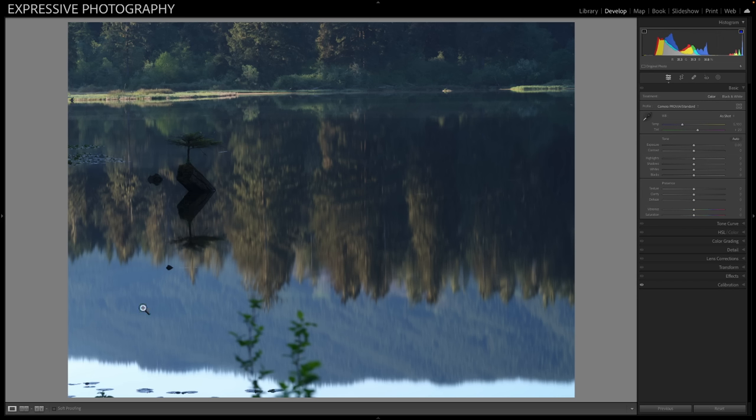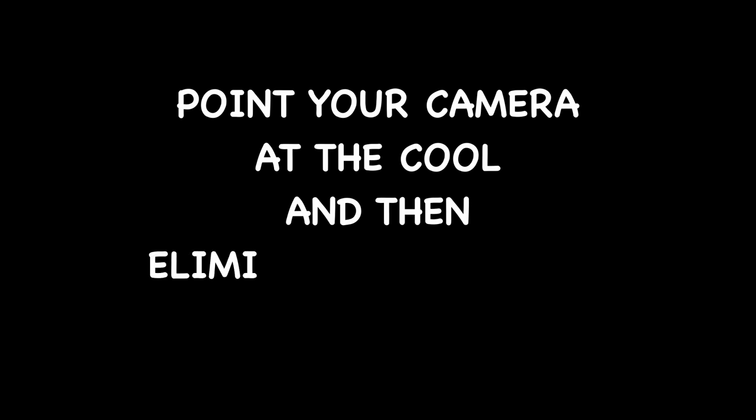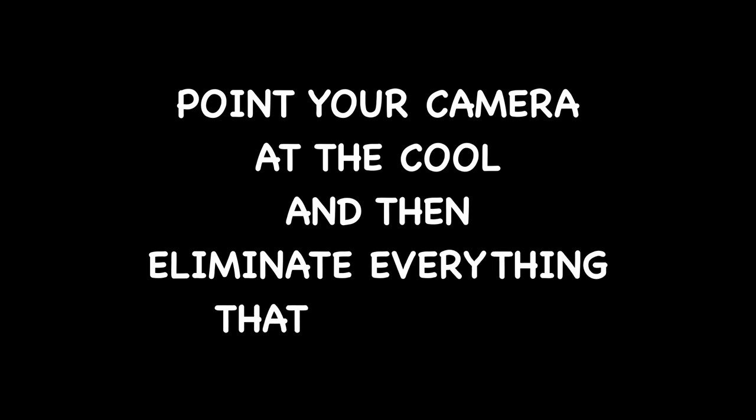And all of this stuff in the foreground, all these brighter areas. And we were obviously running a workshop and I wasn't taking very many photographs, but one of the guys came up to me and said, how do you photograph scenes? How do you find your compositions? And I spontaneously came up with a little expression, which is point your camera at the cool and then eliminate everything that isn't cool. And that is the message that I want you to take away from this video today is point your camera at the cool and eliminate everything that isn't cool.